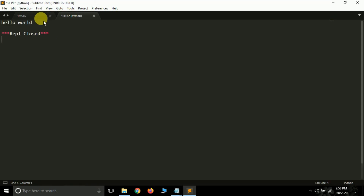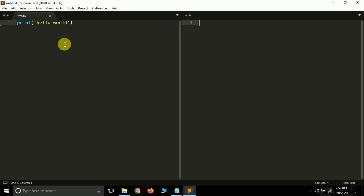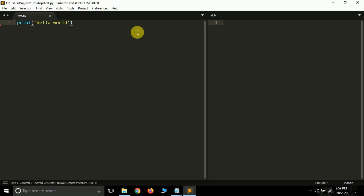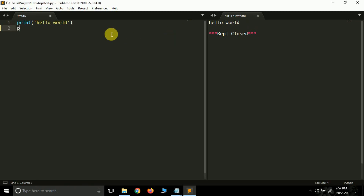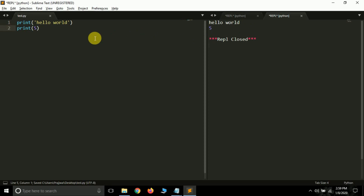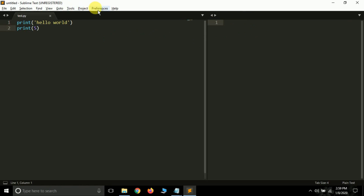You can press Alt+Shift+2 to create a two-panel window layout, so you can write code on the left and see results on the right. Press Ctrl+B to run and the output appears in the second panel. When you start typing, Jedi will auto-complete Python code for you, which is very helpful.